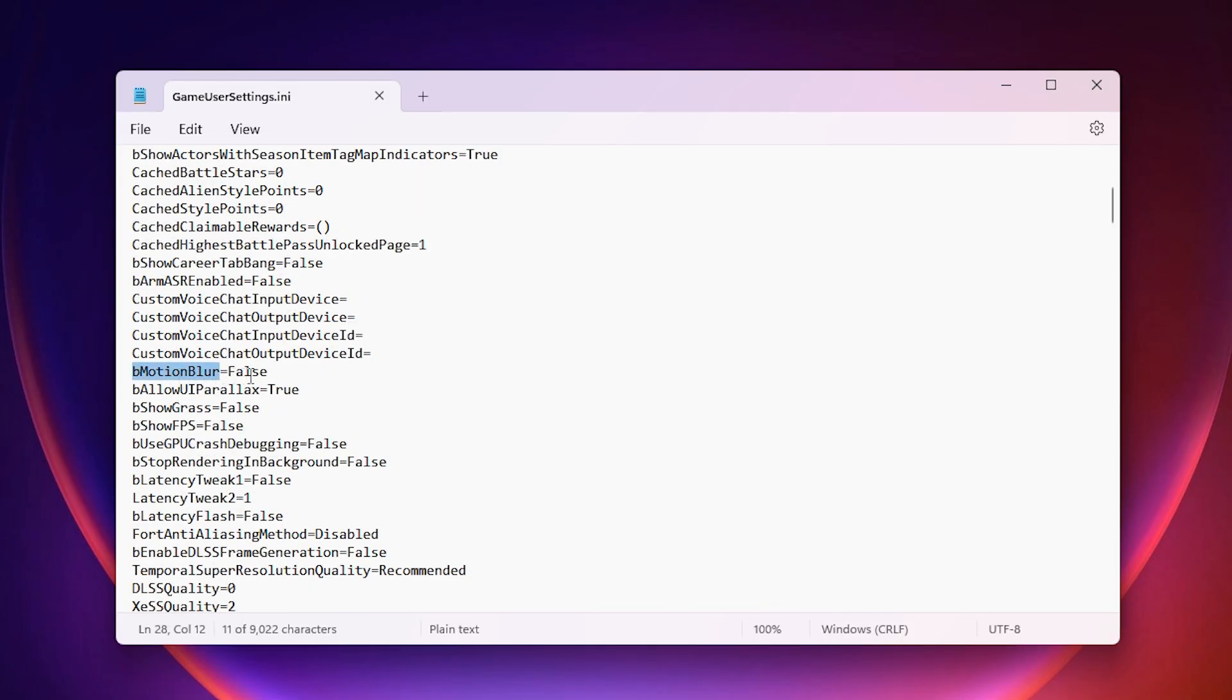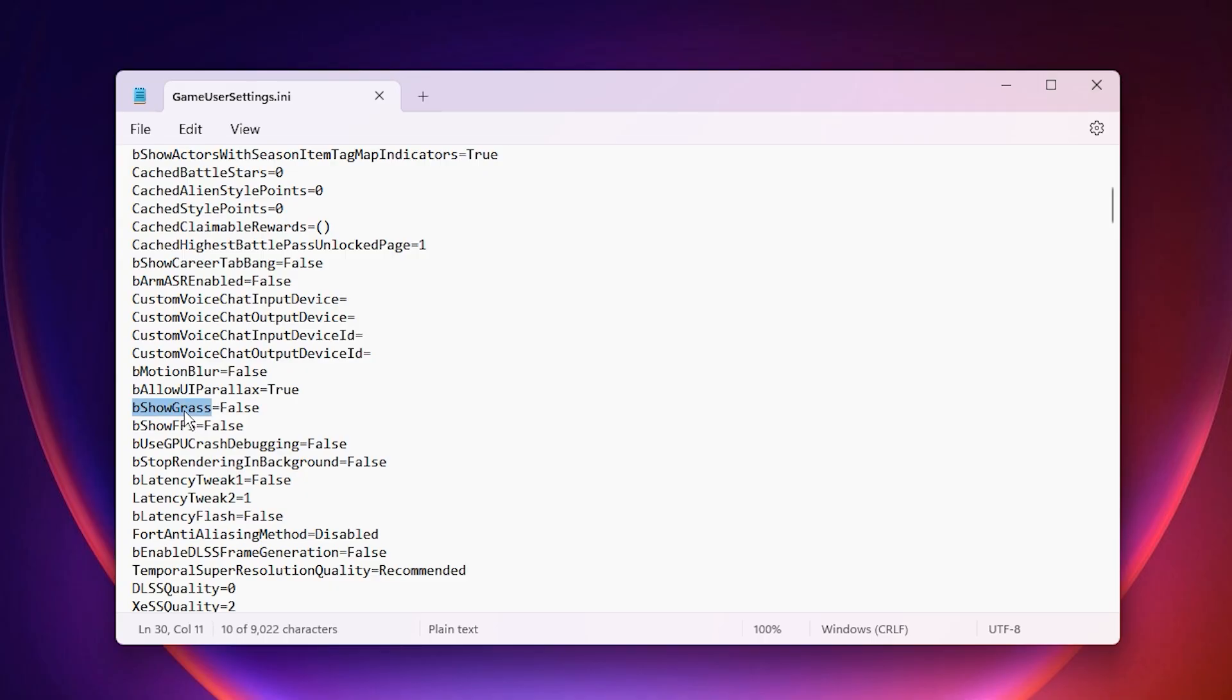First, turn off Motion Blur. It might look cool, but it just makes things blurry and uses extra GPU power. Disabling it makes the game sharper and more responsive. Next, disable Grass. While it looks nice, it's not necessary and consumes GPU resources. Turning it off can give you a noticeable FPS boost, especially in open areas.